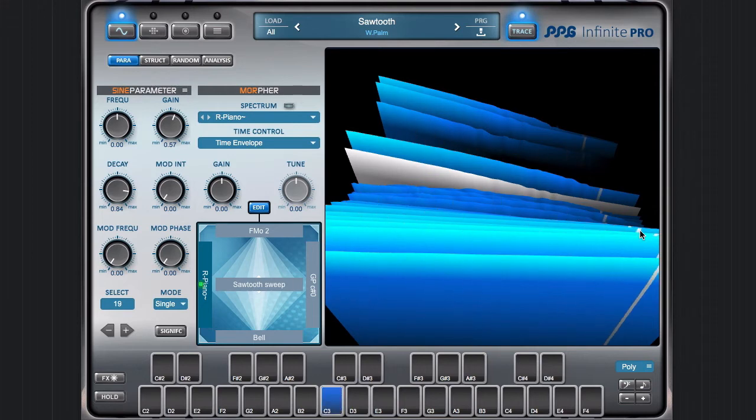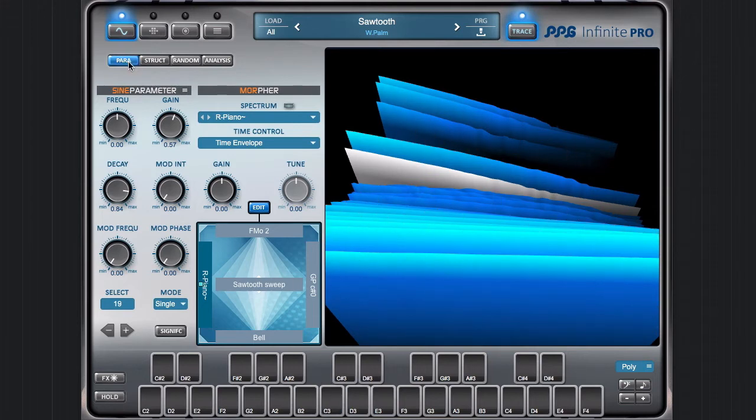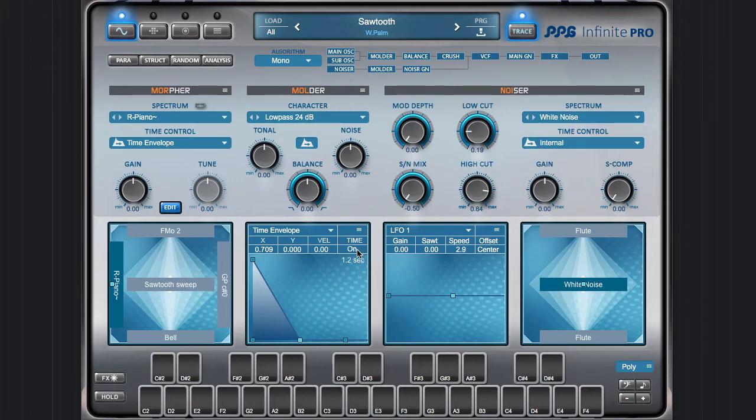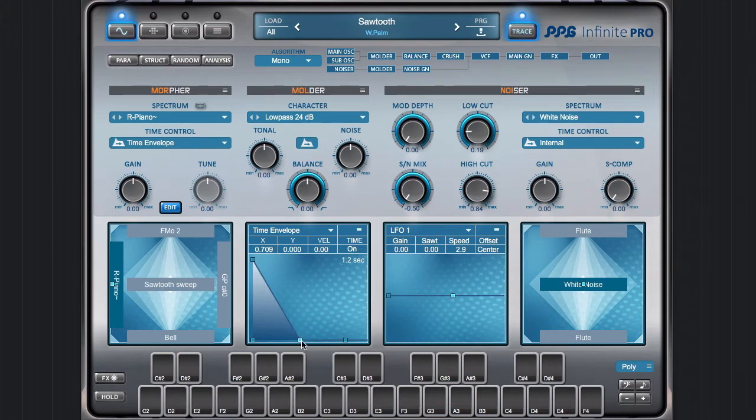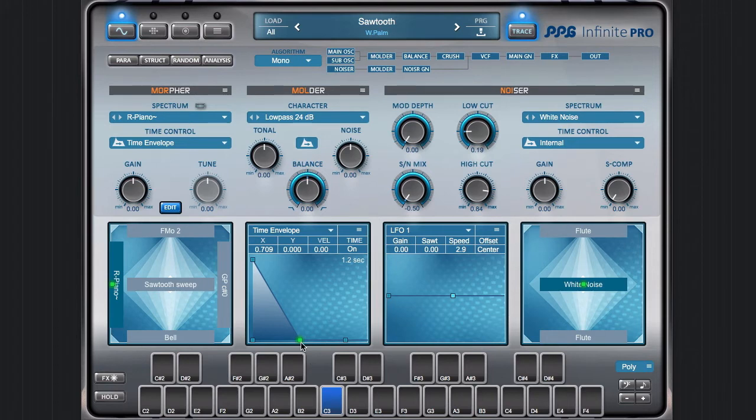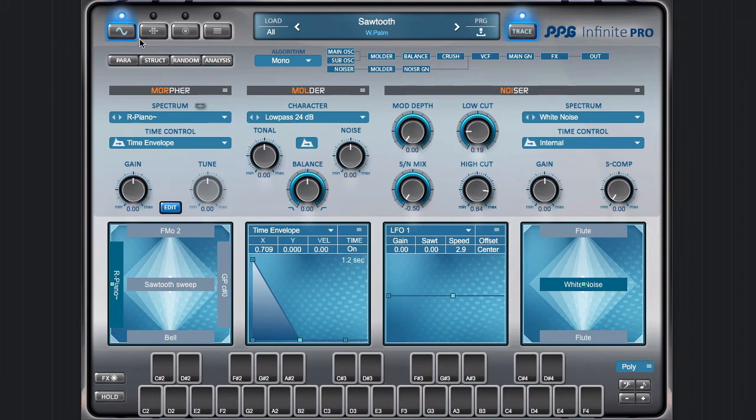Now we have a special thing here which is this time switch on off. If I set this to on, then the envelope keeps on running below this level. You don't see it, the point stops here, but the sound decays further, further, further, beyond the sound of the original recording.